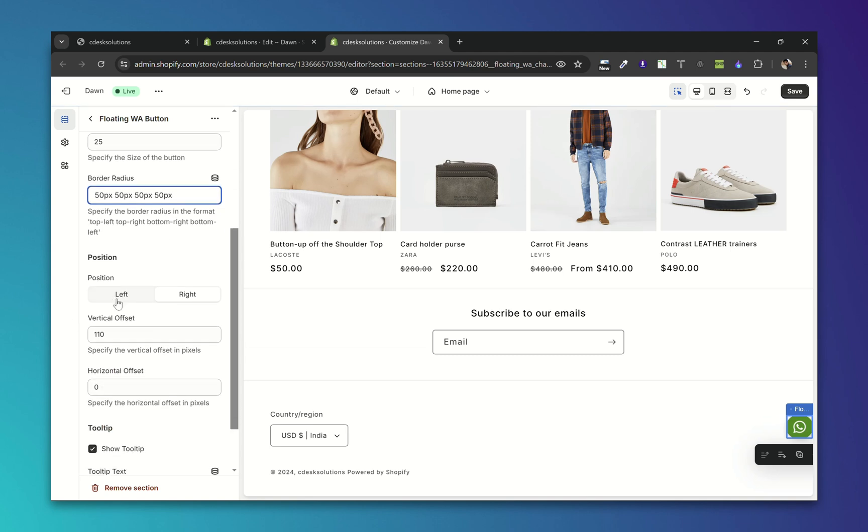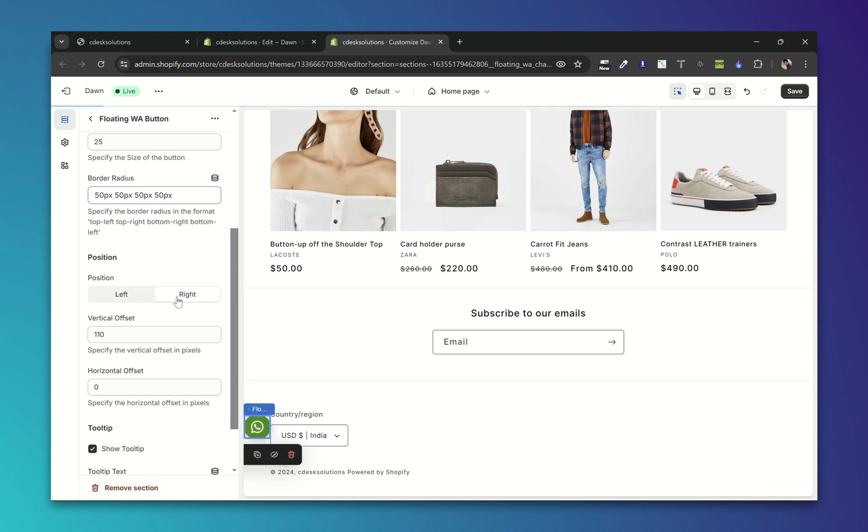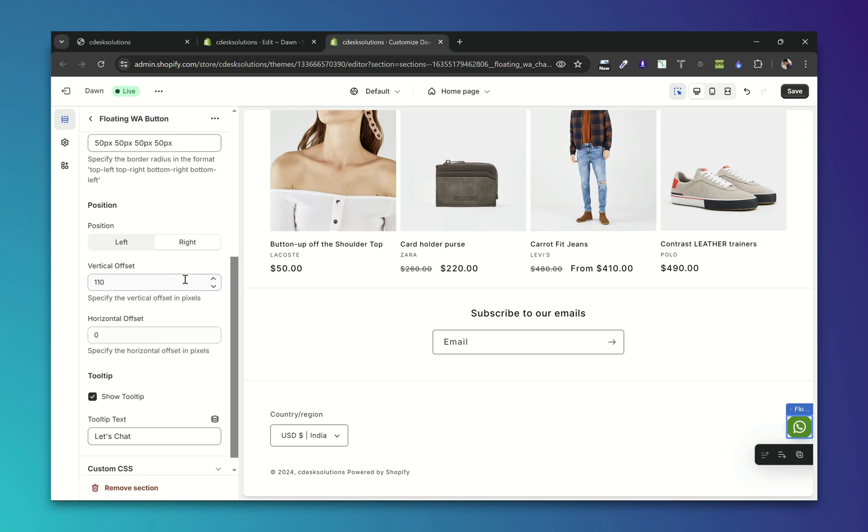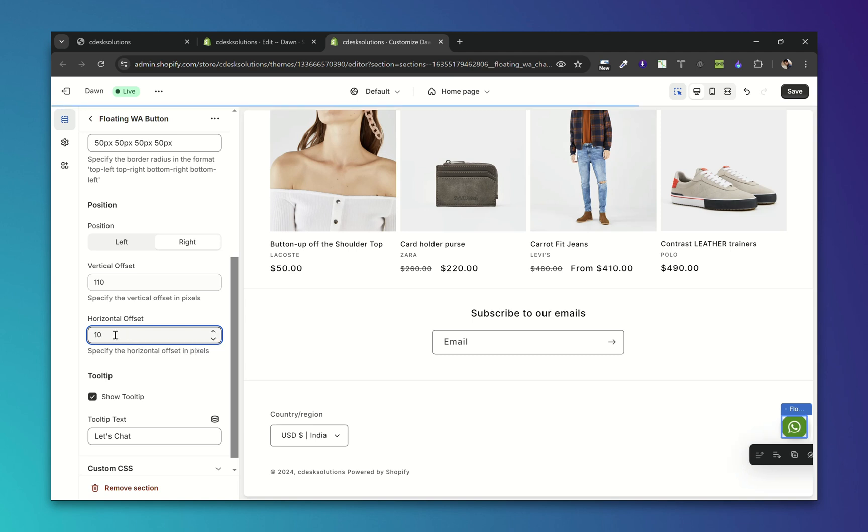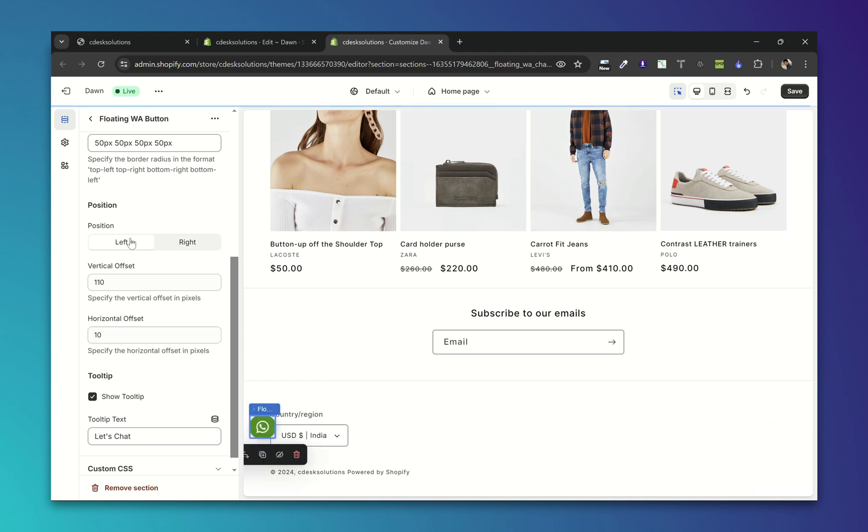From here you can change the position of the button to left or right. After that there is a vertical offset, so vertical offset is the spacing from the bottom. So I kept it 110 from the bottom. Horizontal offset is the spacing from the sides. So if I add 10 it will move it by 10 pixels from the sides and so on.